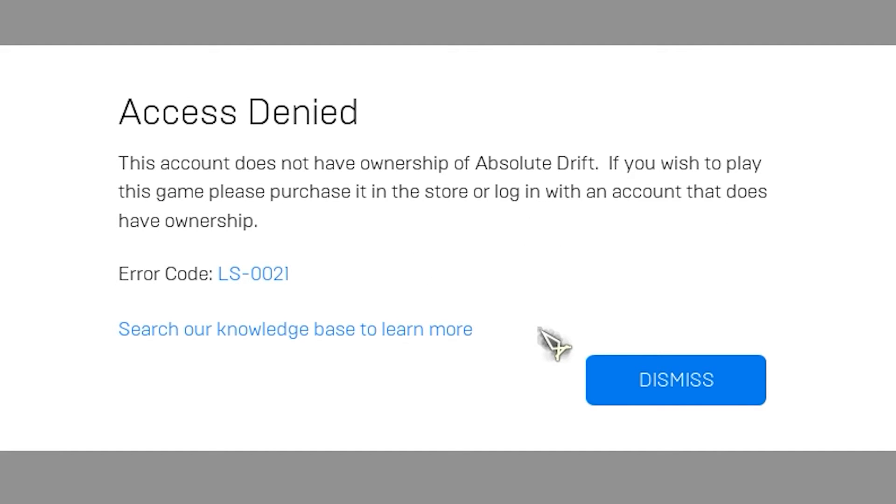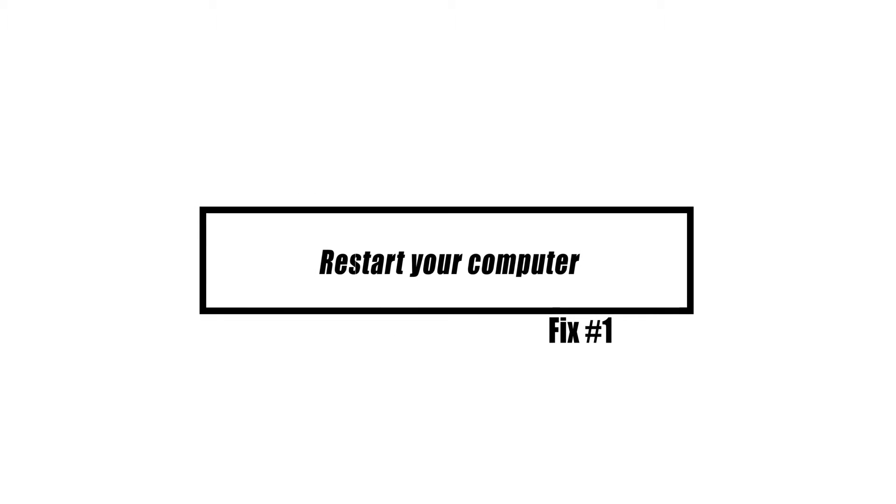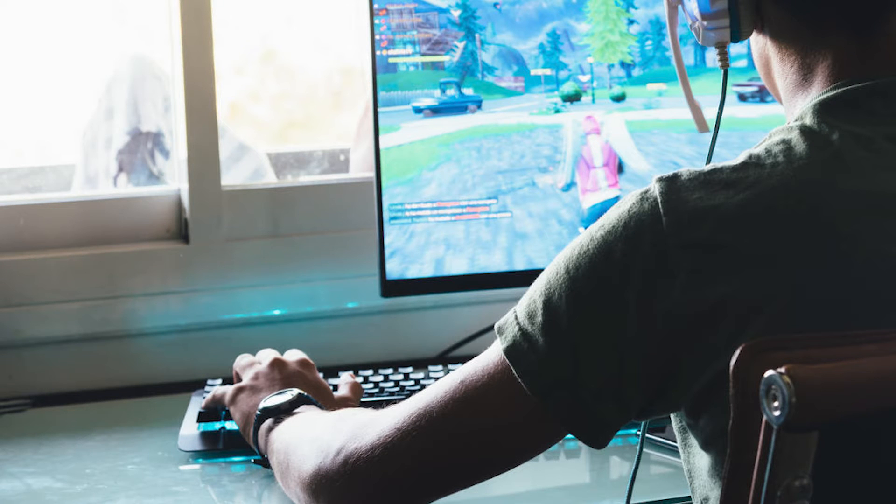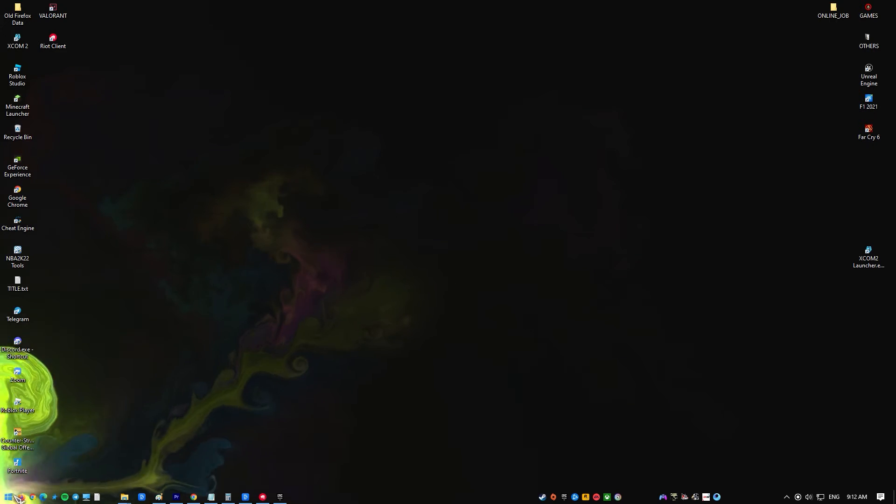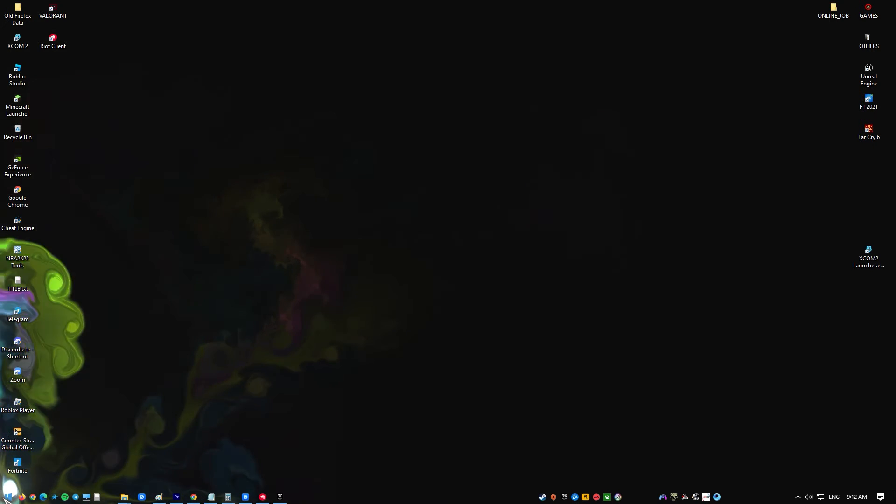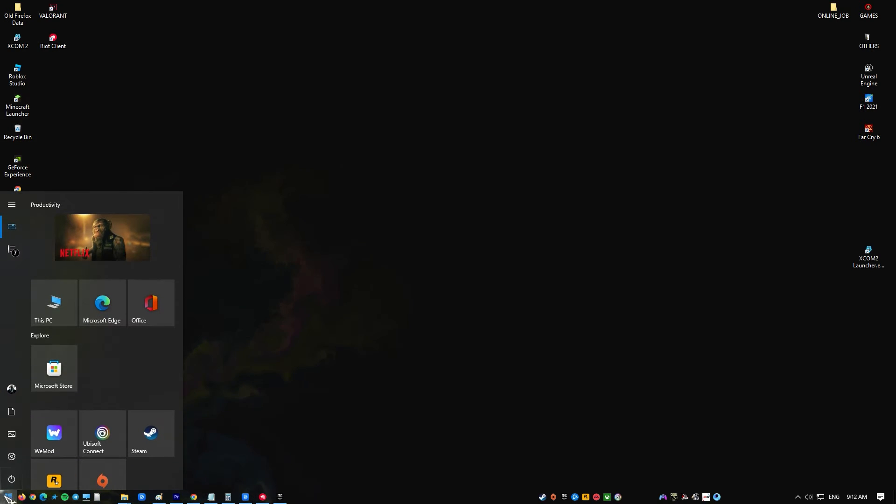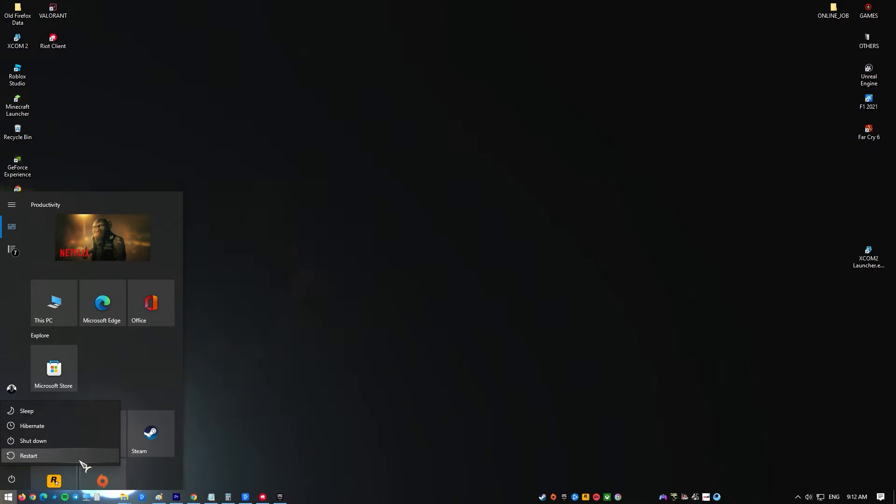Before attempting any of the troubleshooting actions indicated in this video, it is strongly advised that you restart your computer. This method restarts the operating system and deletes any corrupt temporary data that may be causing the issue.